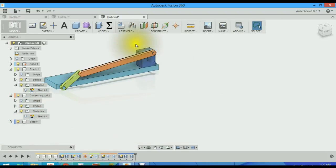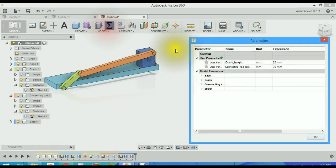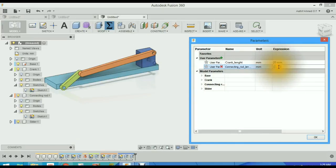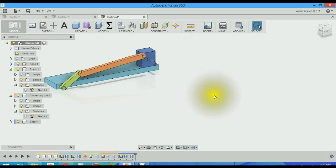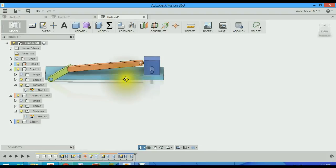Parameters. We will just change the connecting rod length to 60. Click enter. That's how it's changed. You can change this anytime. So it's very handy.